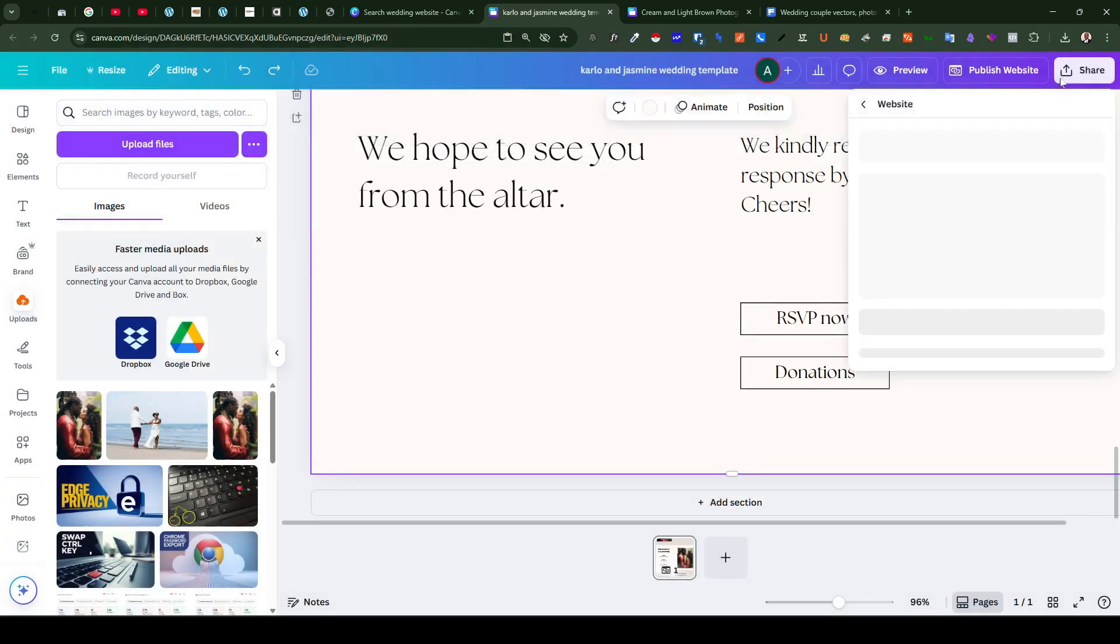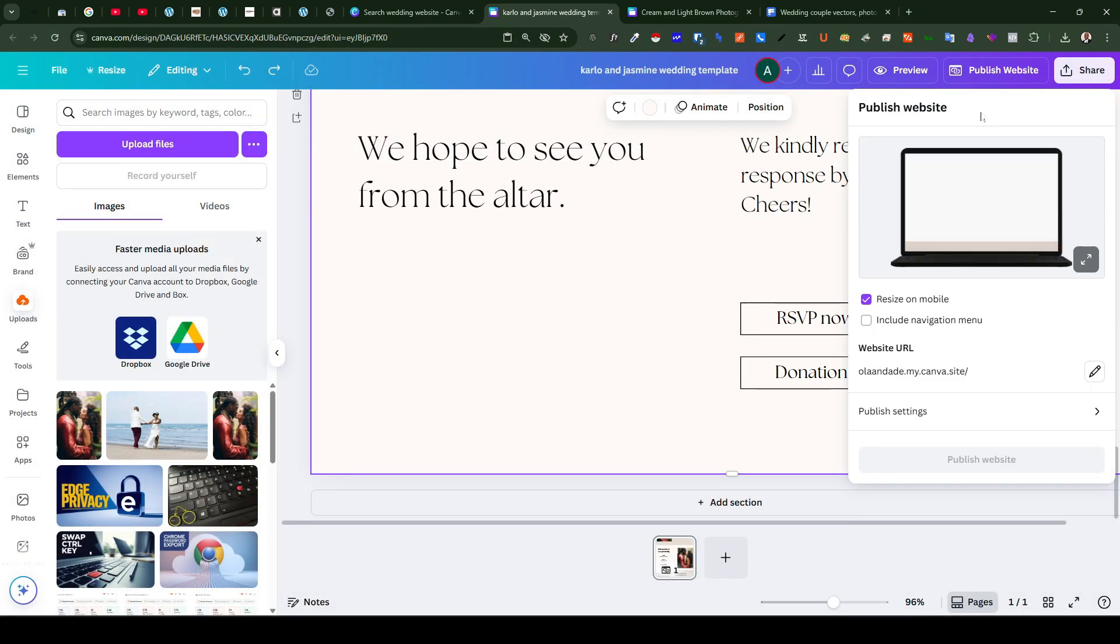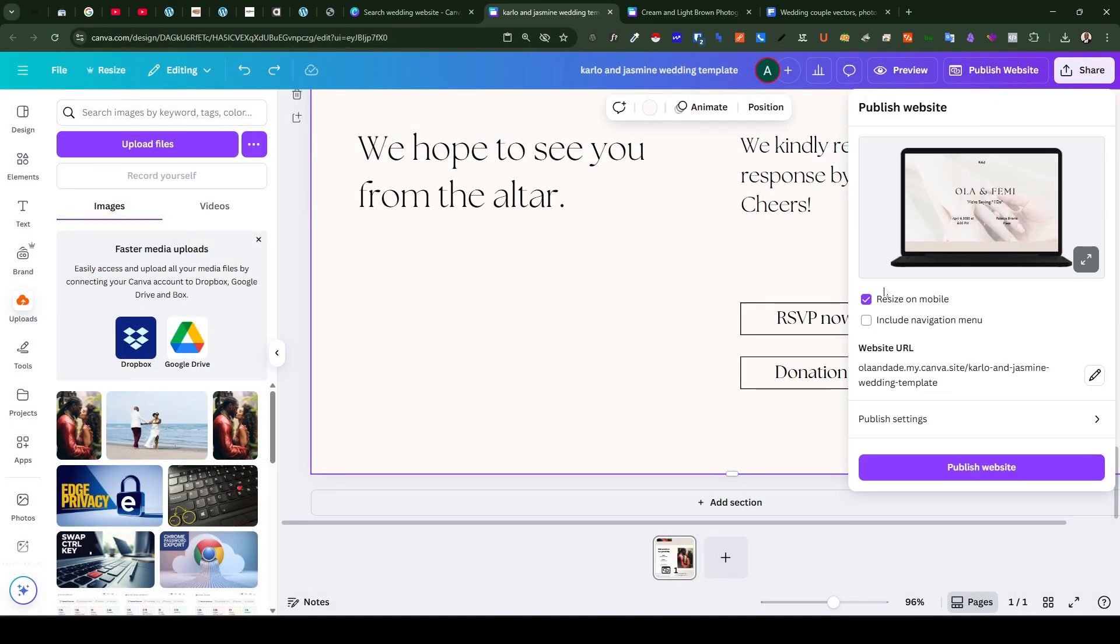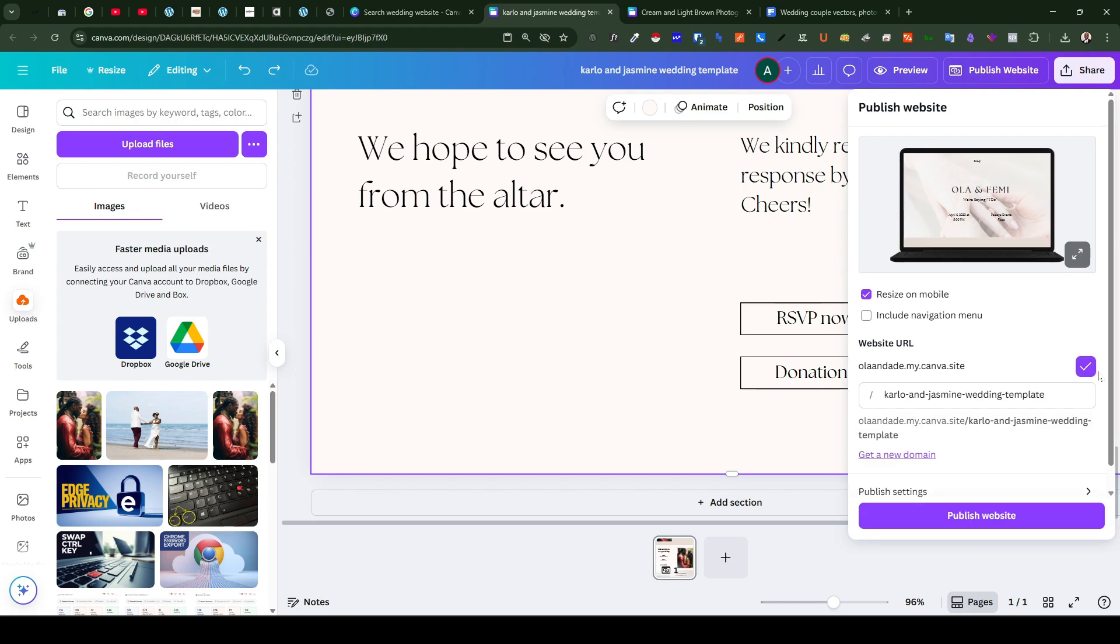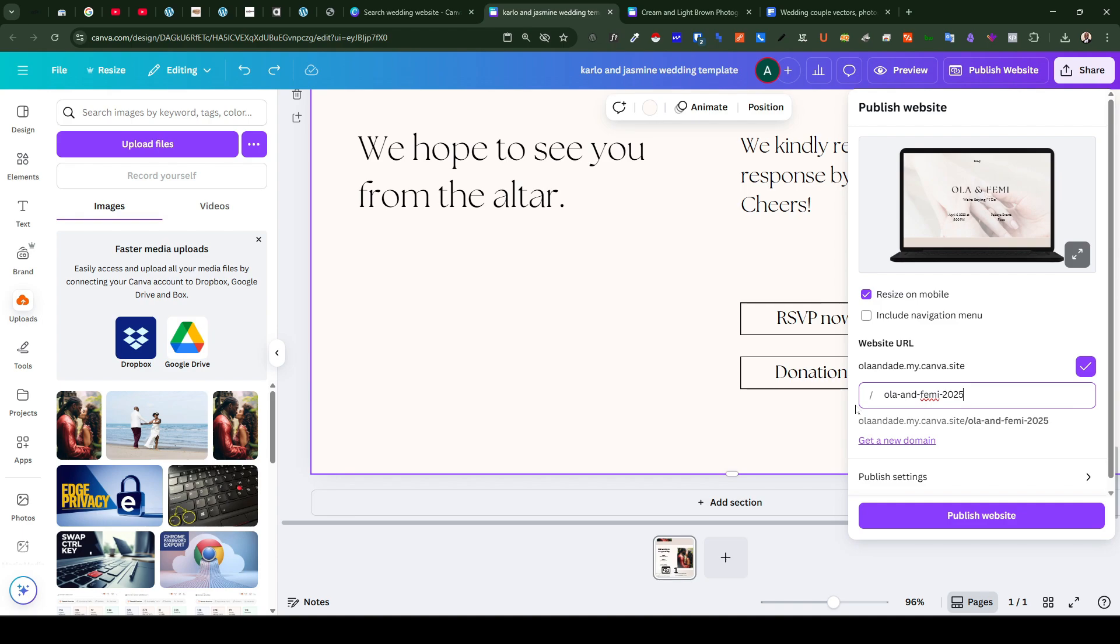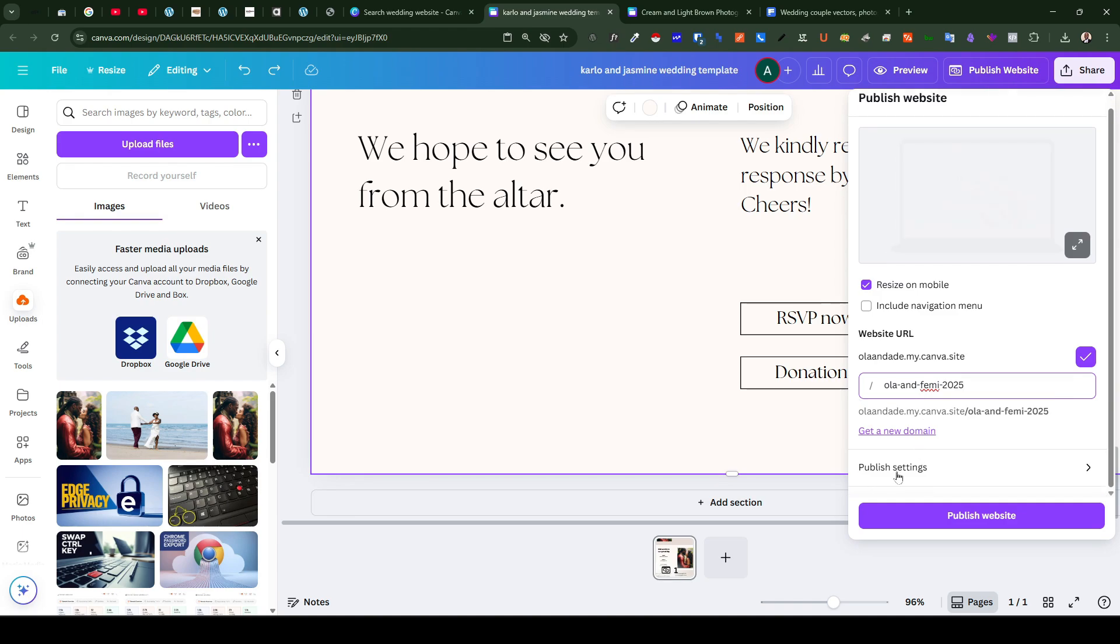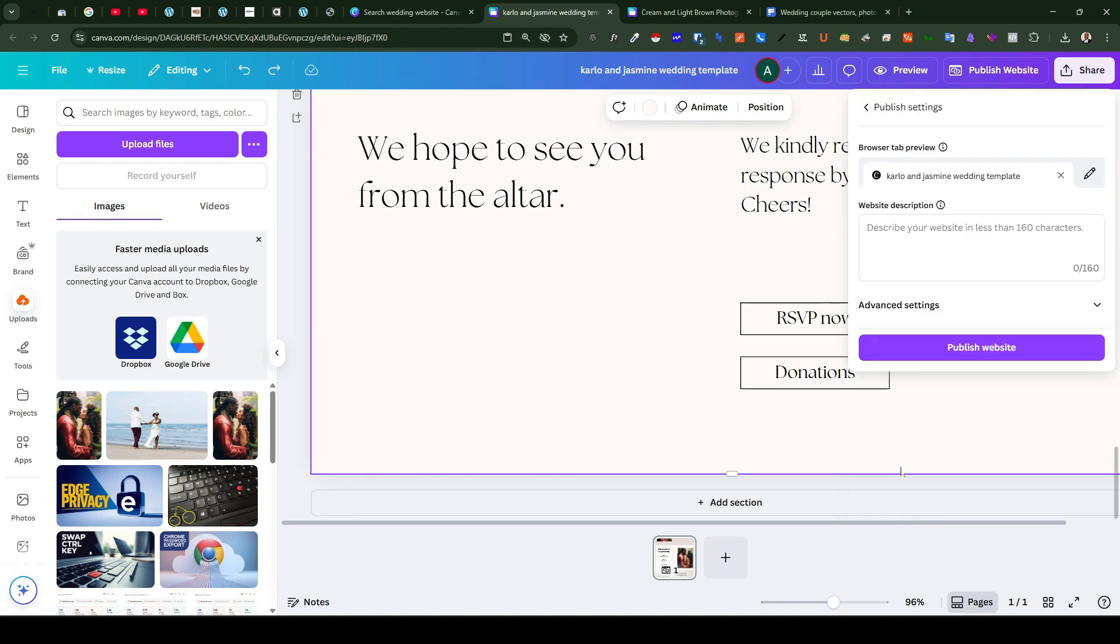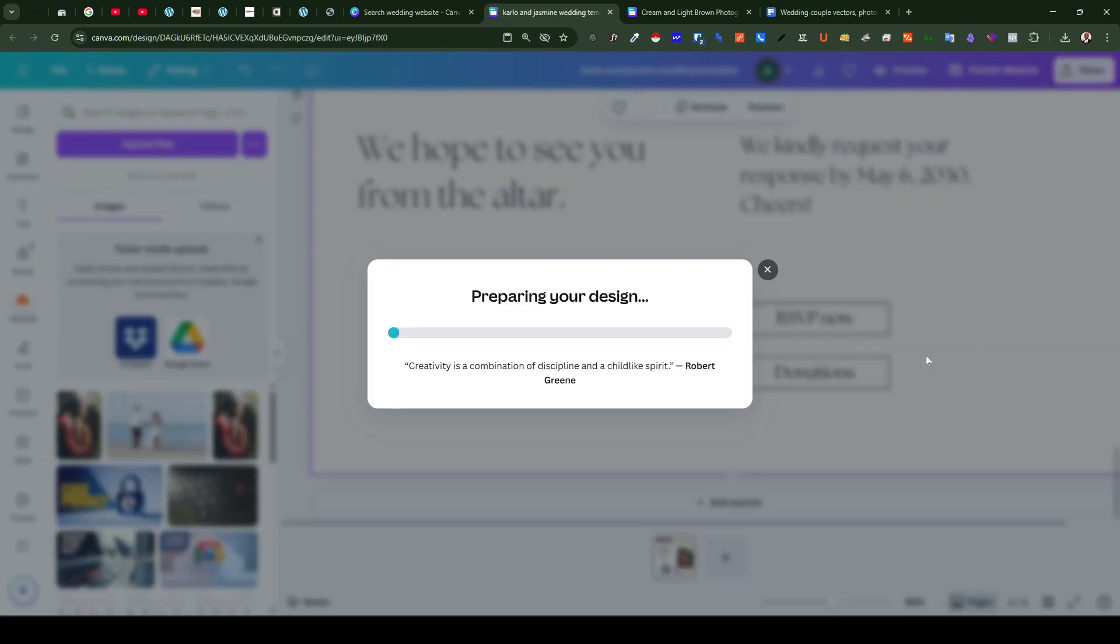So once you are pleased with your edits you can just go ahead and click on publish from here and from the drop down here you'd want to click on this editor icon. For example we had Ola and Femi 2025 and then you can go ahead and click on publish settings and you can add a little bit of descriptive text to that. So once you're done you can go ahead and click on publish website.